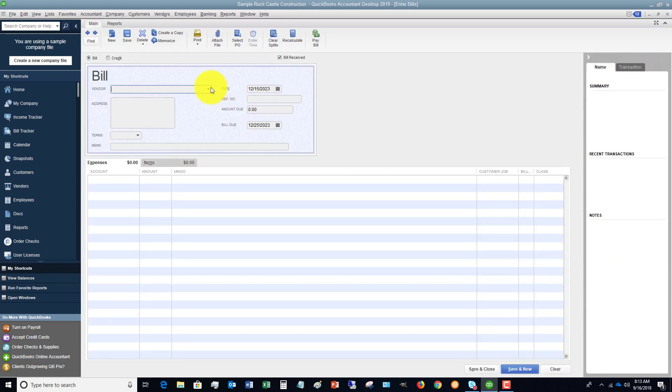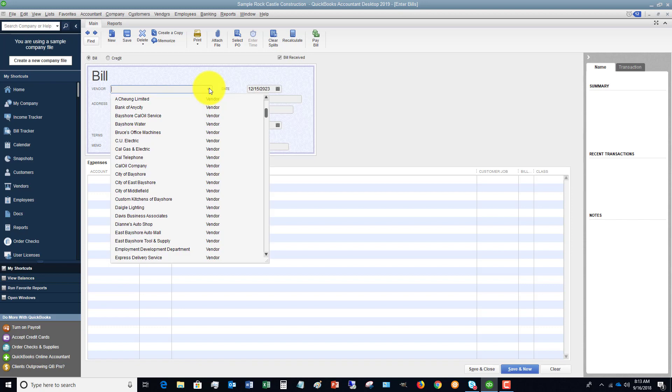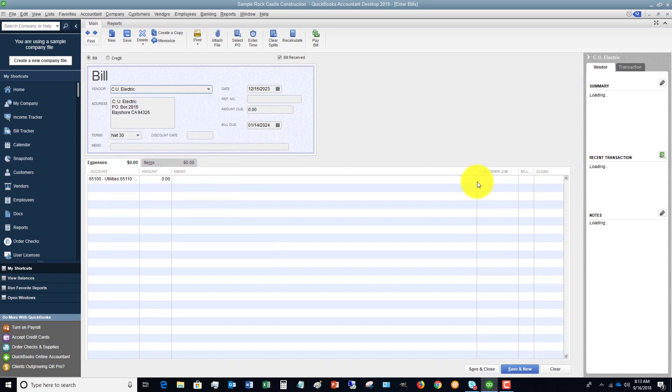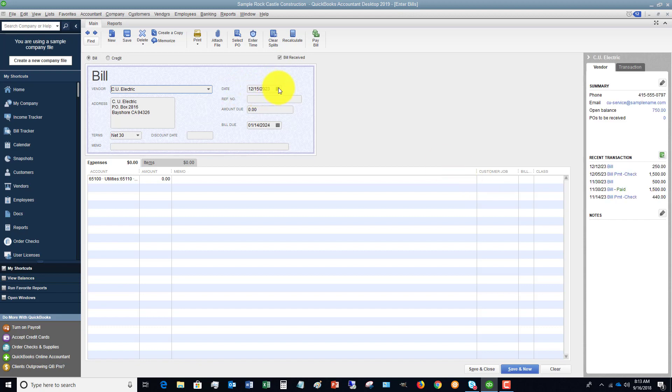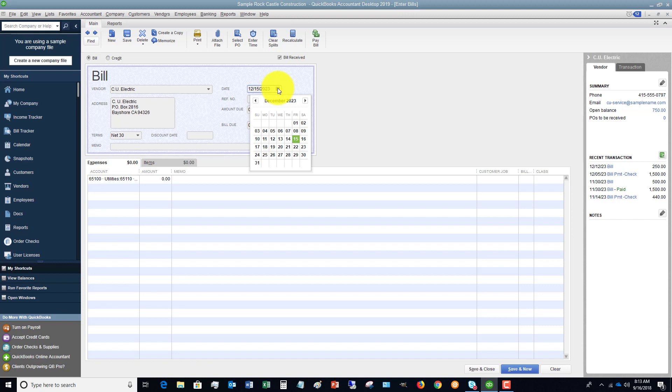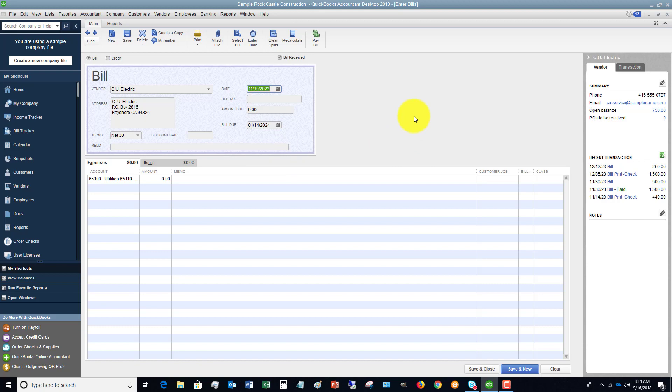So first of all, you're going to choose your vendor. So this is a sample file. So we're going to say CU Electric. And this is very important here. You want to put in the date of the bill. It's going to default to today's date, but you want to make sure that you change that. So let's say the date on the bill is November 30th. You're going to put in November 30th. This makes sure that you get this expense in the right time period.